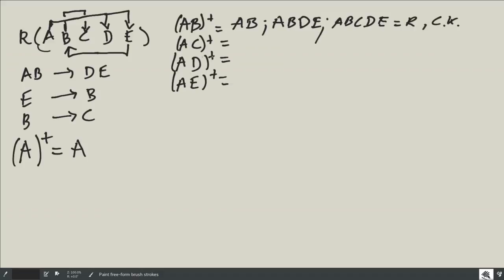From {A, C}: I can trivially find A and C. Having A and C, I need A and B together to go anywhere, and I don't have B here. So I cannot find anything else — {A, C} is not a candidate key.